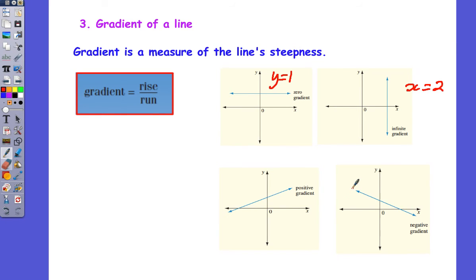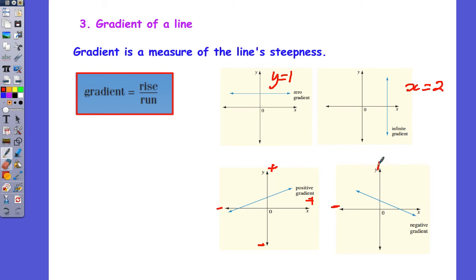When sloping upward to the right, this is a positive gradient. When sloping downward to the right, this is a negative gradient. Here's how I remember it: on the positive gradient side, a positive and a positive makes a positive, and a negative and a negative also makes a positive. On the other side, a positive and a negative makes a negative, and a negative and a positive also makes a negative.